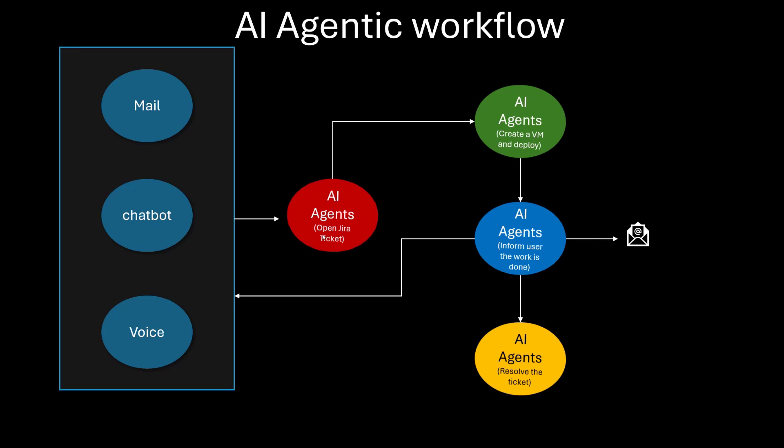And this AI agent opens a Jira ticket, and another agent gets activated which looks at the ticket and figures out what needs to be done. Suppose it's supposed to create a VM, and it deploys, and then tells the next agent go and inform the user the work is done.